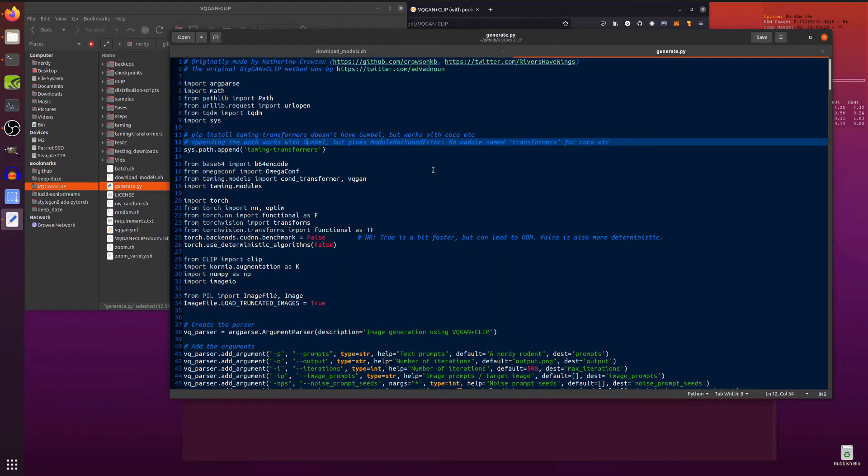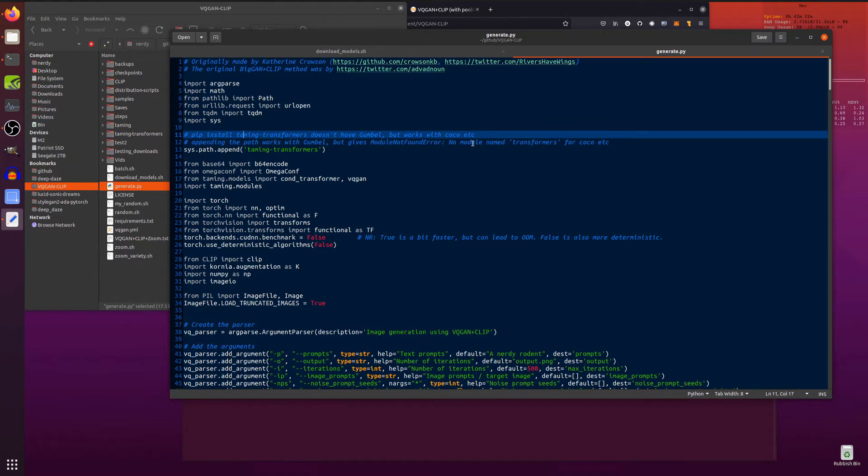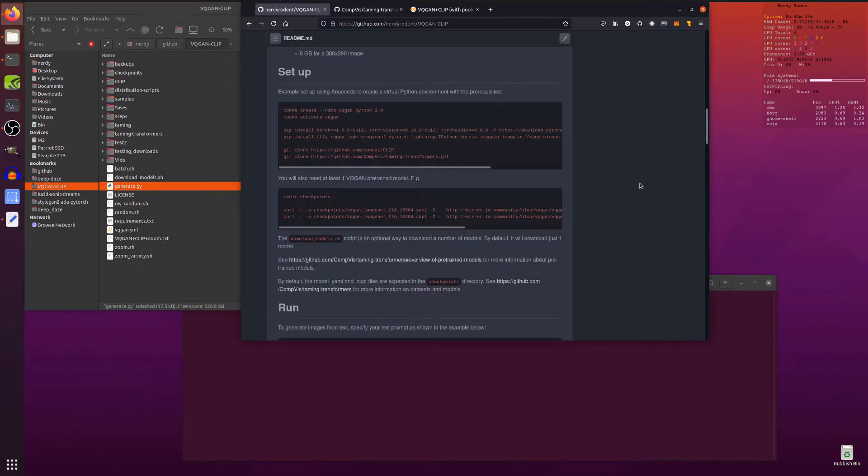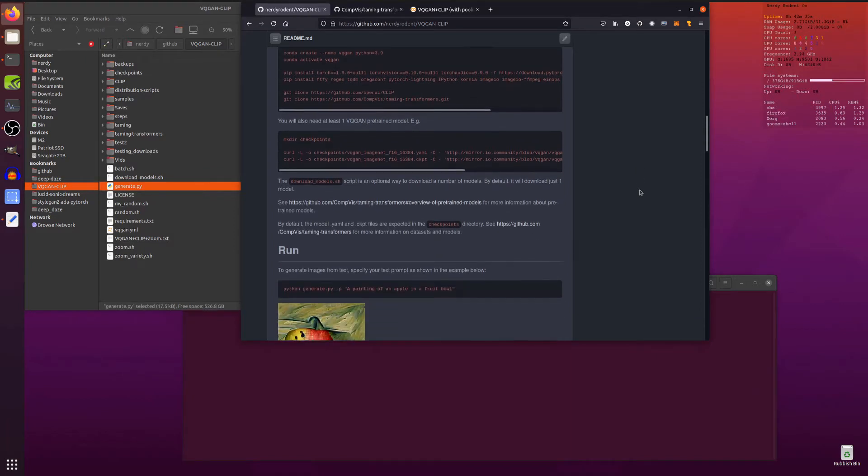So any ideas on that? But if you do pip install Taming Transformers, then you can use Coco, but you can't use Gumball. So install Taming Transformers whichever way you want. And if anyone has any ideas, like I say, hmm. Anyway.